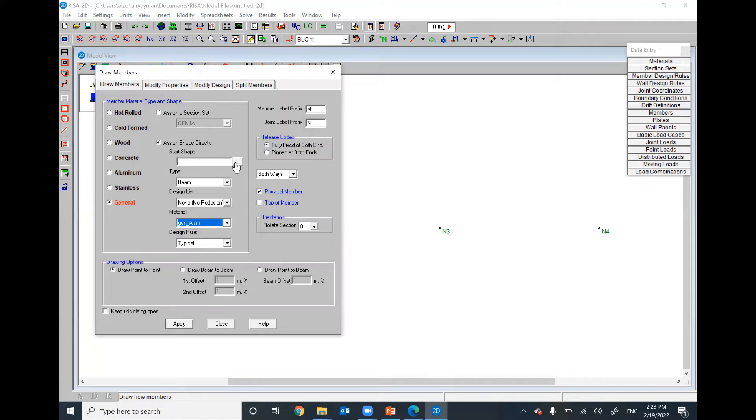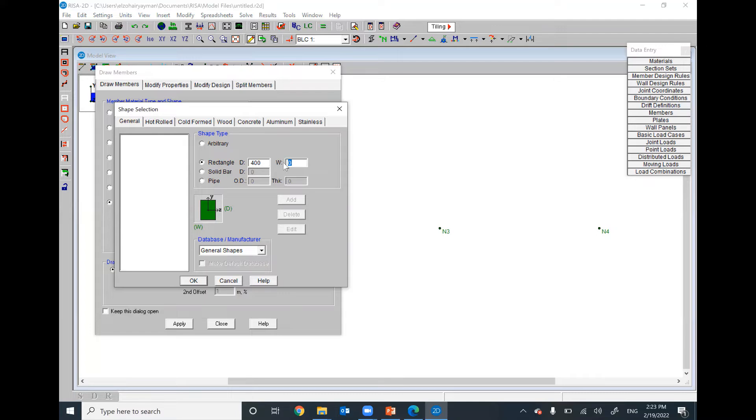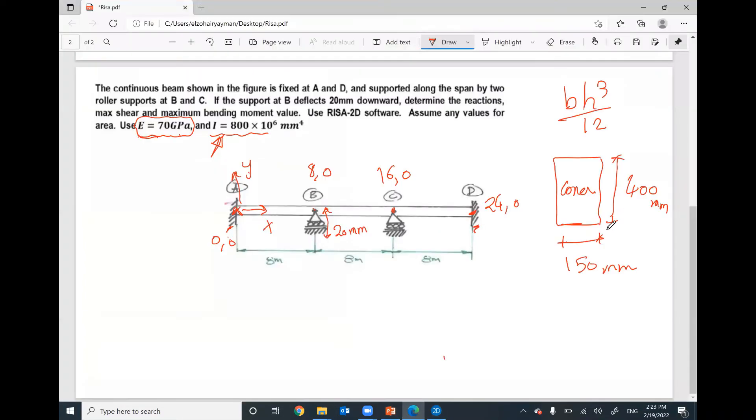To define the cross-section, I will use rectangular cross-section with depth 400 and width 150. We decided to use 150 width and 400 depth.